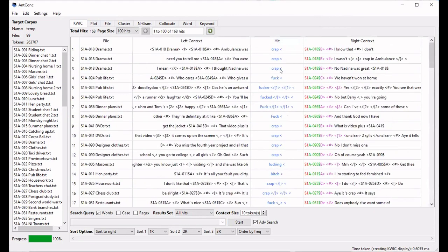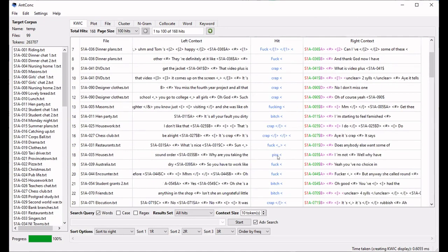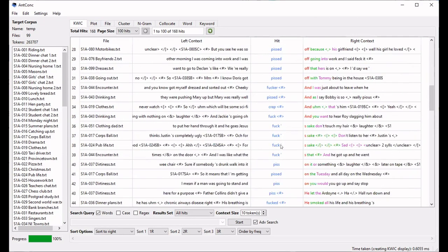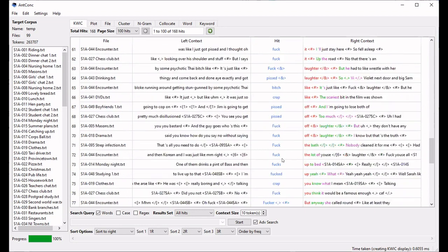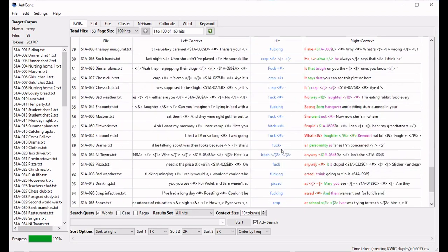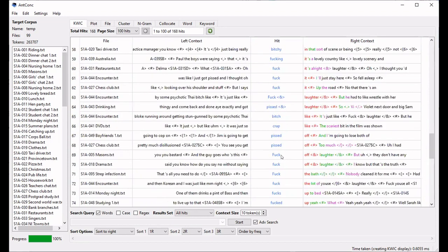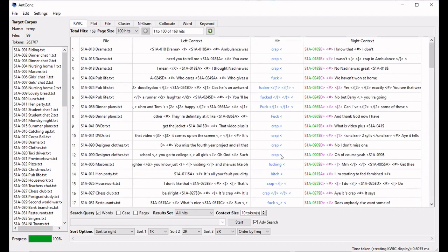Now in the Quick tab we see all the different instances of these words. In our example, we've found 168 instances of swear words — we have crap, fuck, piss, an instance of bitch, and so on. So these are the swear words and we now have all those instances.